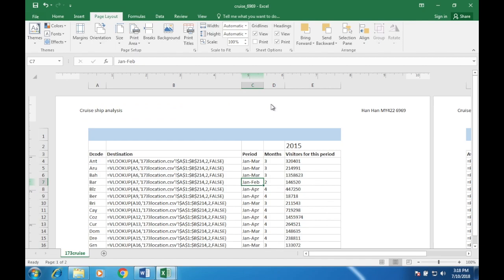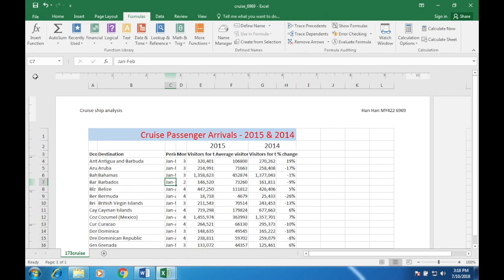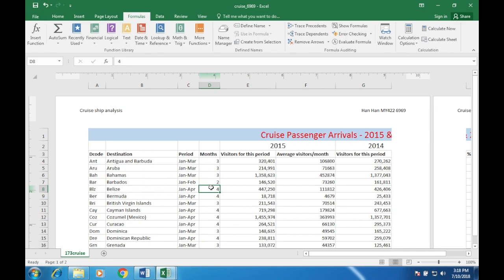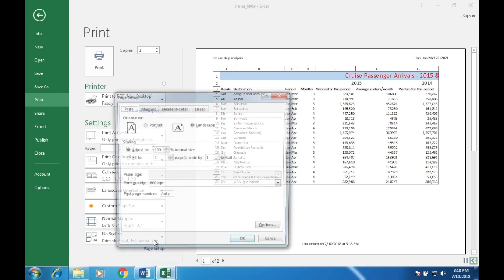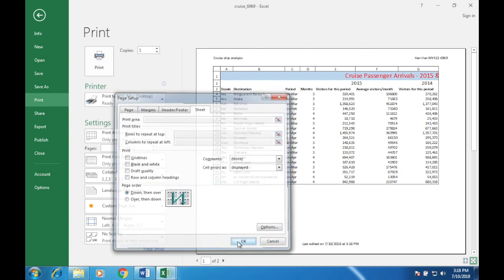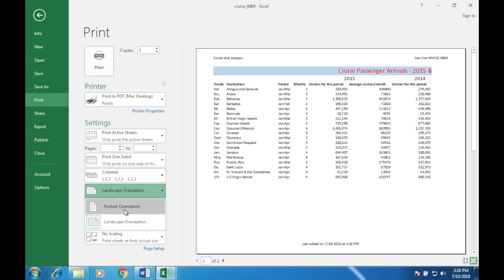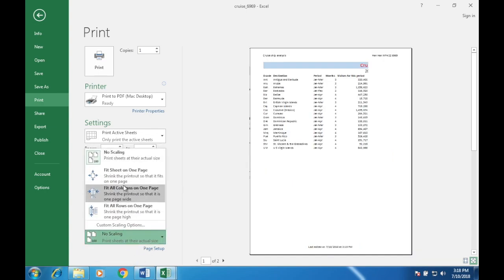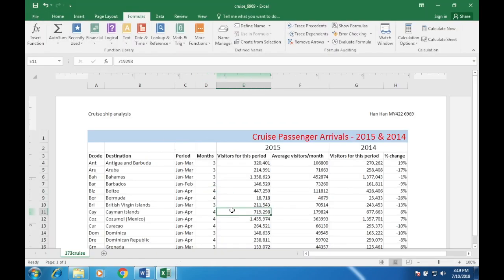Question 10: print all of the spreadsheet showing the values — not formulas, but values. Go to Formulas and remove Show Formulas. Resize everything. Row and column headings are not displayed this time, so go to File > Print > Page Setup > Sheet and remove Row and Column Headings. The content of all cells must be fully visible and it must fit on a single portrait page. Go to Scaling and select Fit Sheet on One Page. Then print.